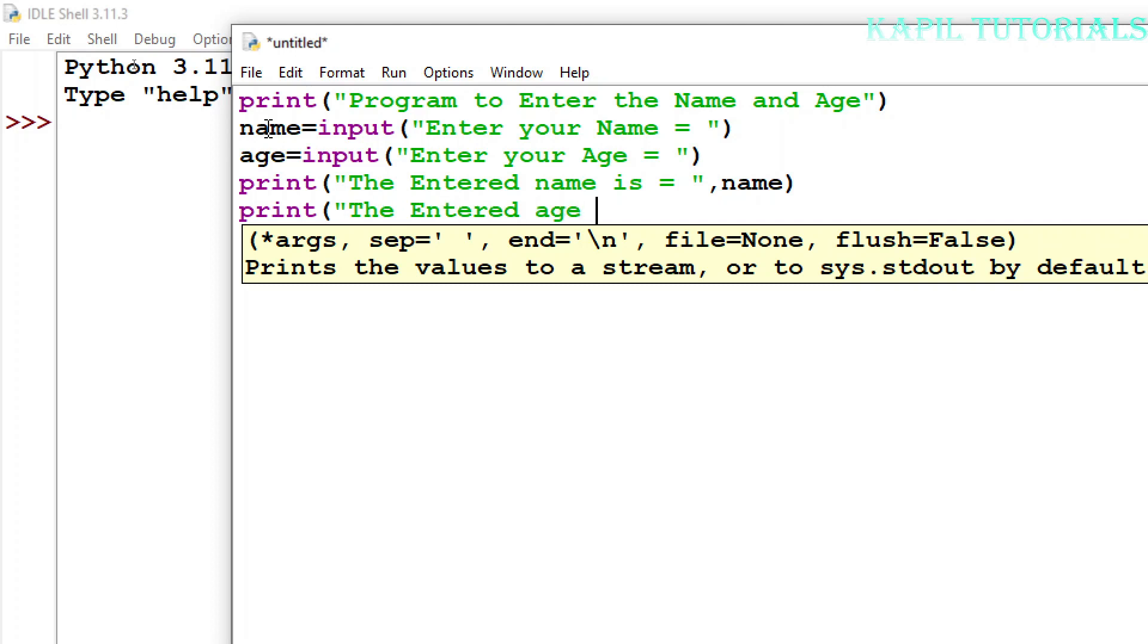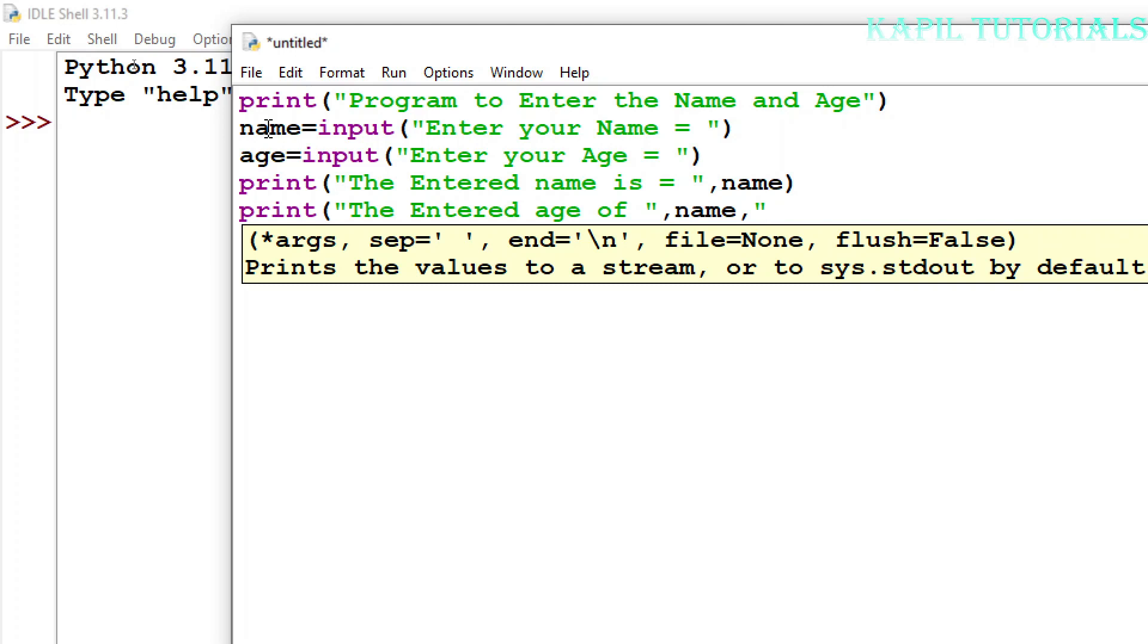Entered age of, why I'm writing of, just see I'm doing some changes here. Then comma, I'll write name again, comma inverted comma start, because I want to print the name of that person in between inverted commas. Now I want to write the entered age of any name is equal to, now I want to use age variable.